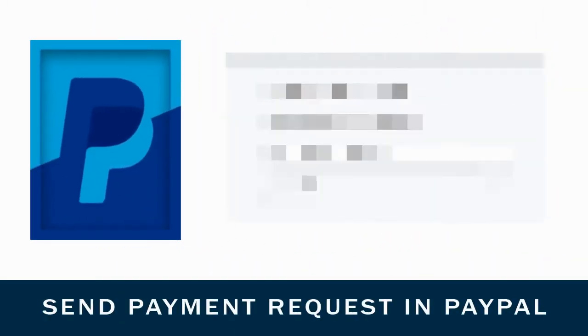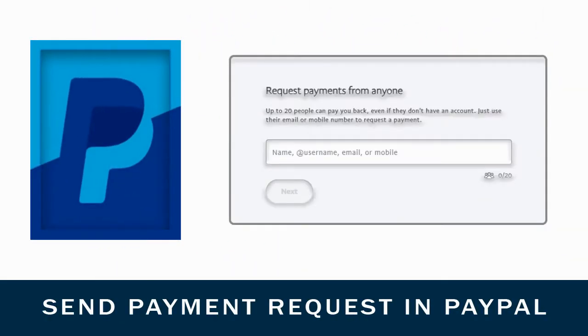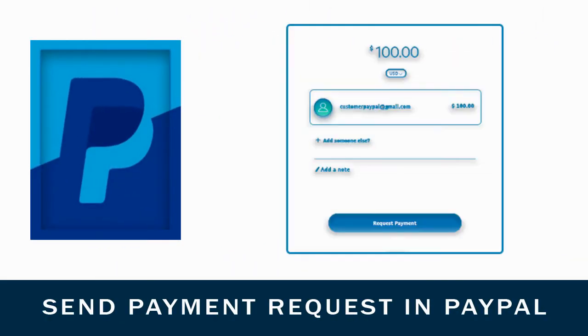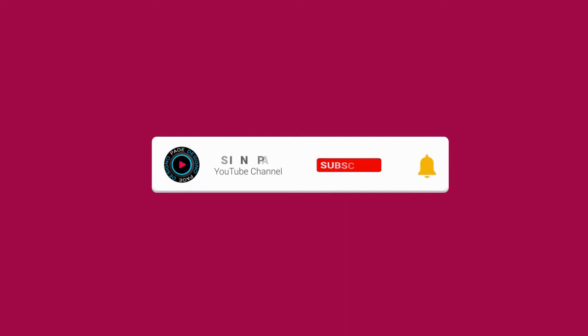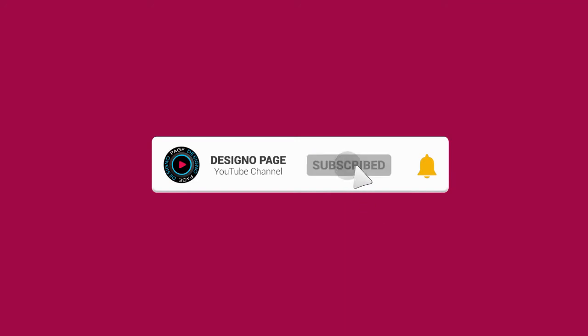Hey guys, I will show you today how to receive payment or send a request to customers for payment from your PayPal account. If you haven't subscribed to my channel yet, please subscribe and click the bell icon to get video updates when we add new content.